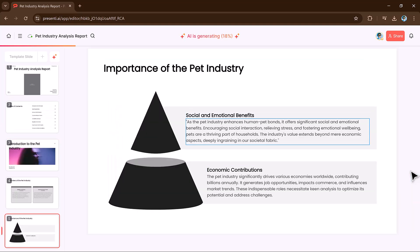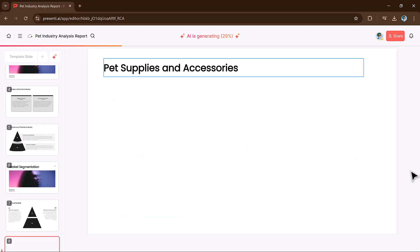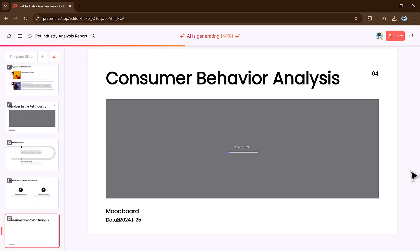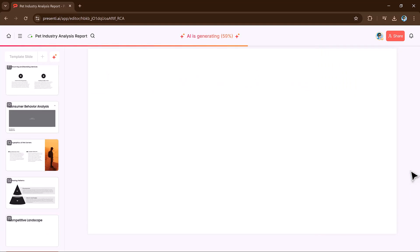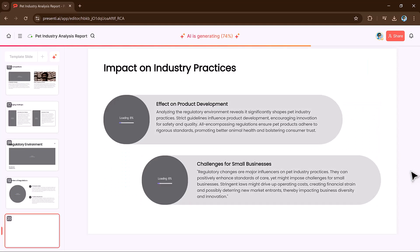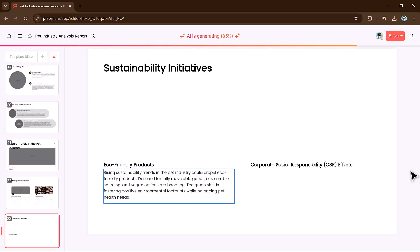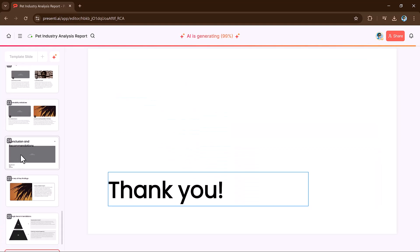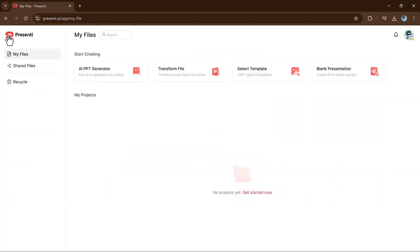And here are the results. You can fully customize it — you can edit it, add text, bold, italic, and even add shapes and images. It's very easy to use Presente.ai.